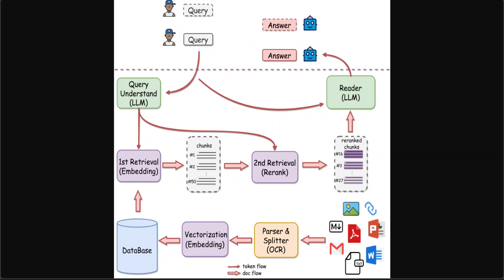Currently it supports PDF, Word, PPT, Markdown, EML which is another email format, TXT, images of various formats like JPG and PNG.